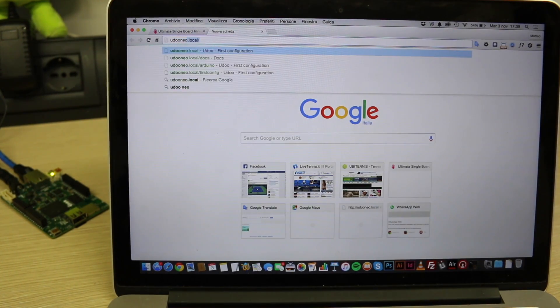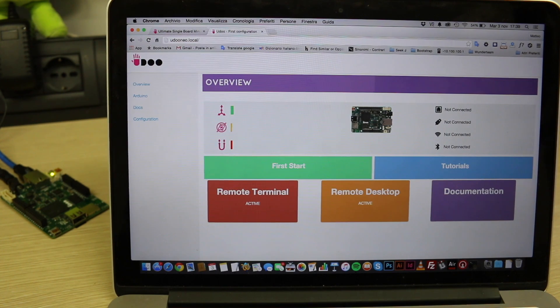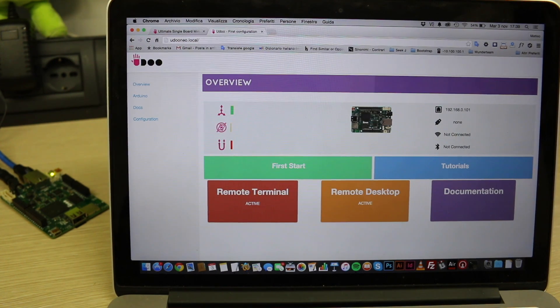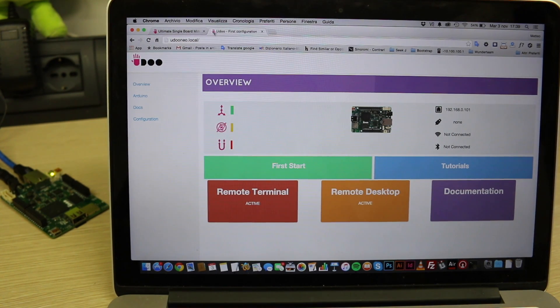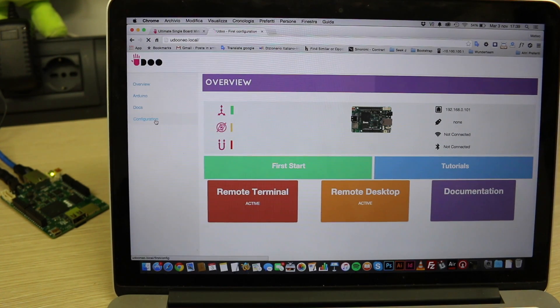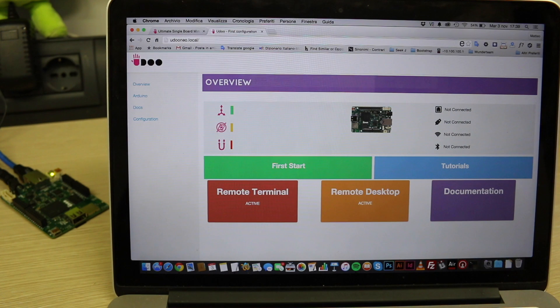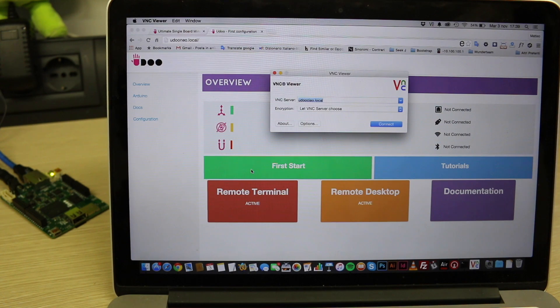To do so just type udooneo.local in your browser or open a VNC client and type the IP address.